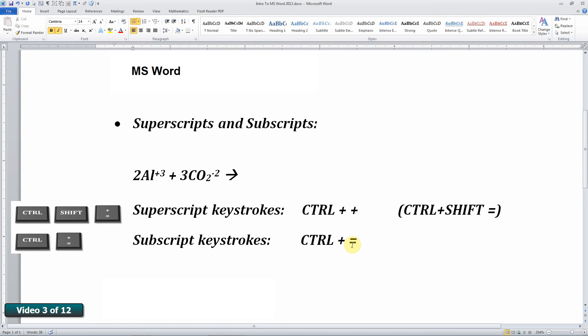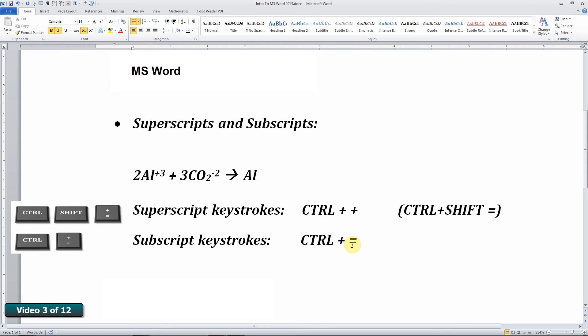Now these are toggle keys. You duplicate, repeat those operations to turn it off or turn it on. So I'm going to type in the answer aluminum carbonate just using keystrokes. I'm going to use control equals to subscript AL2. Now I'm going to hit it again,